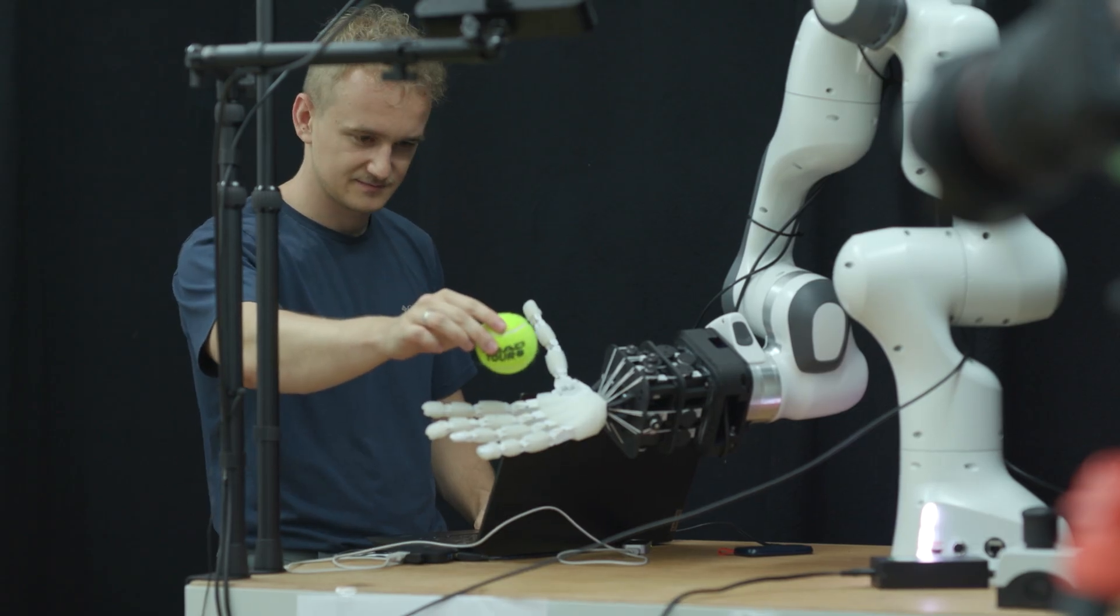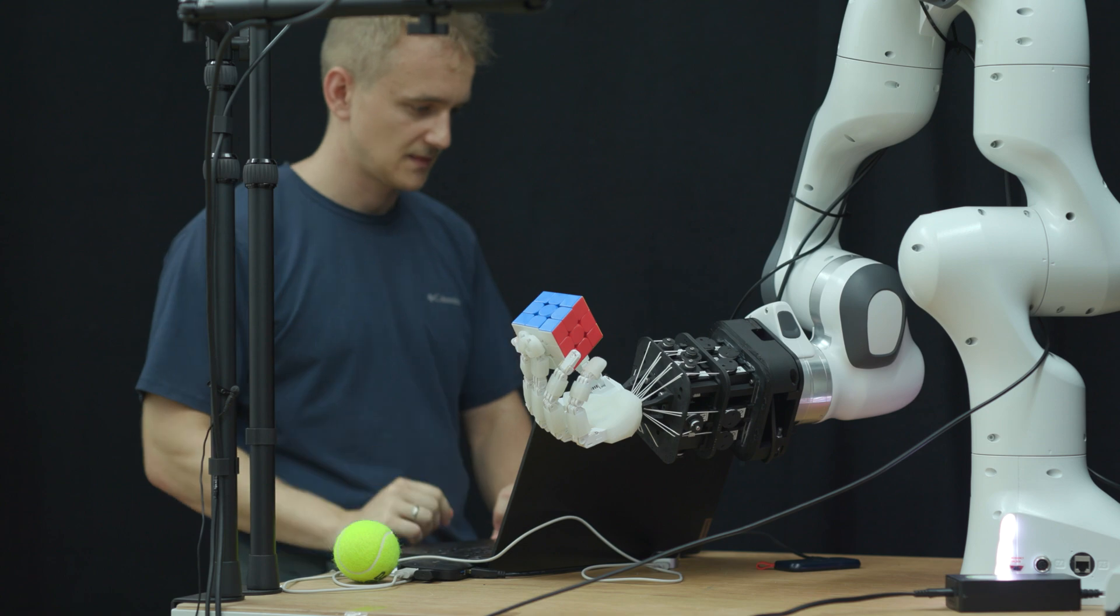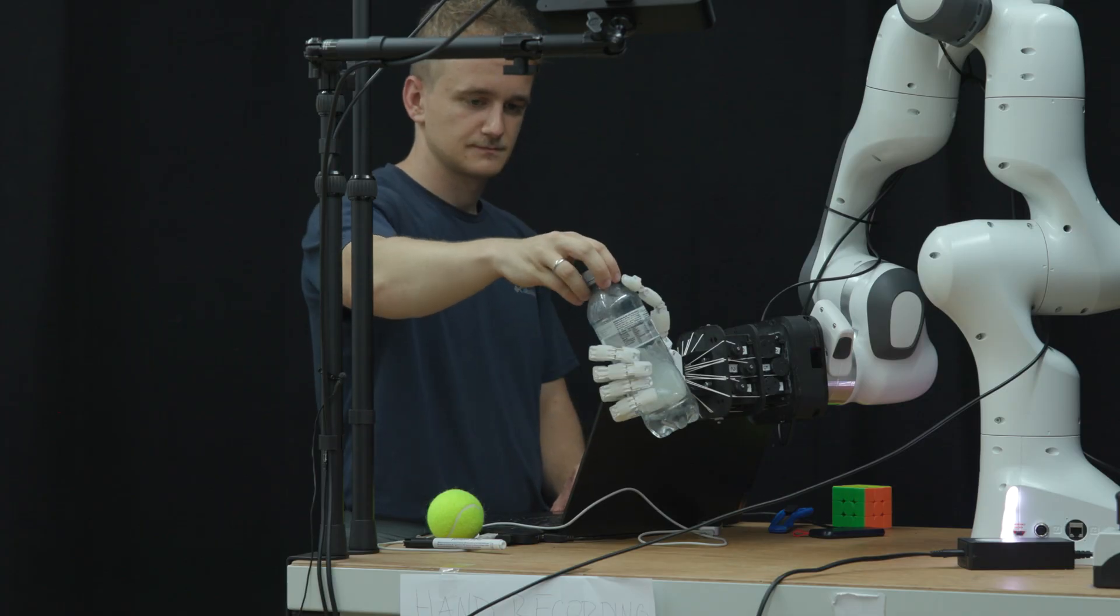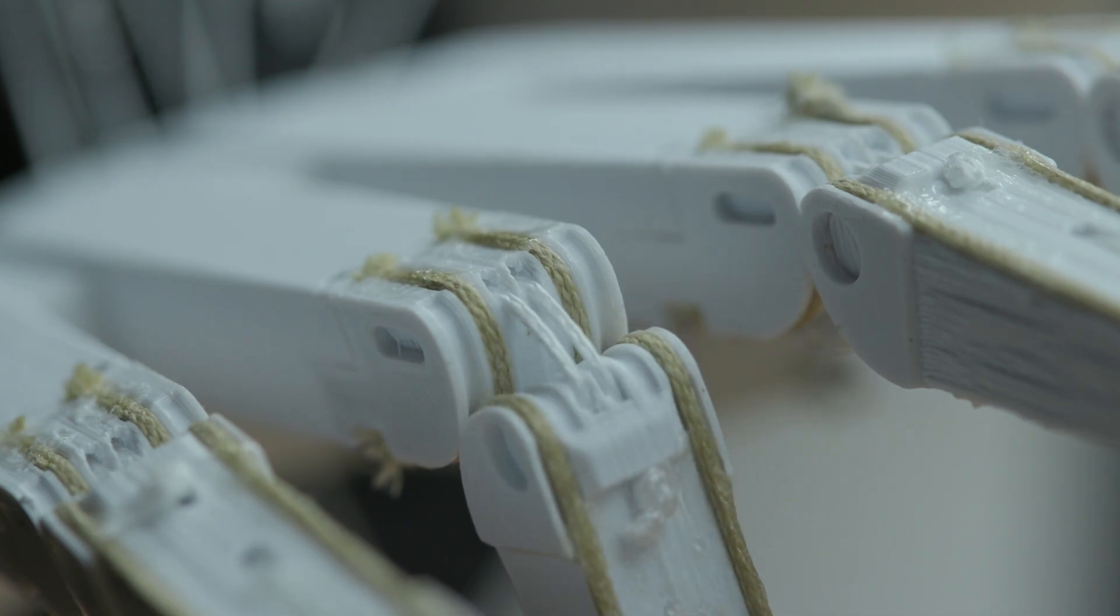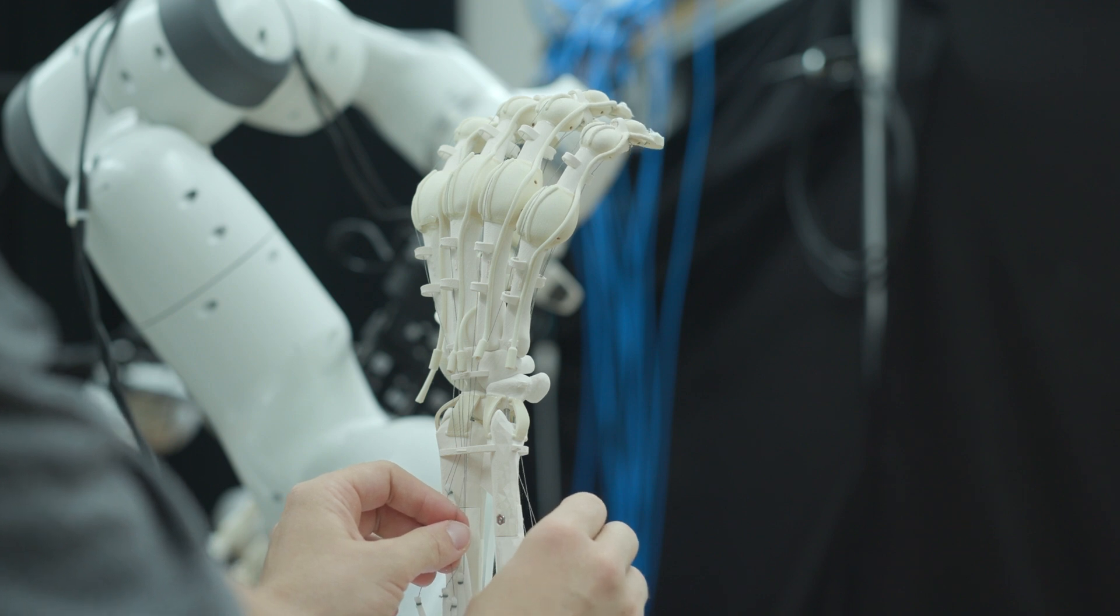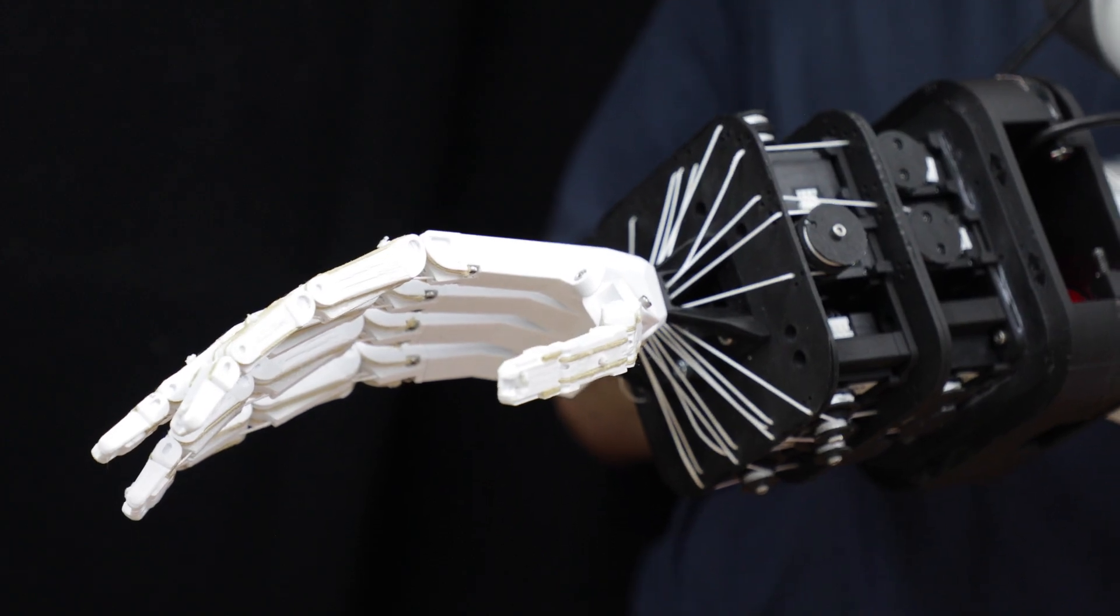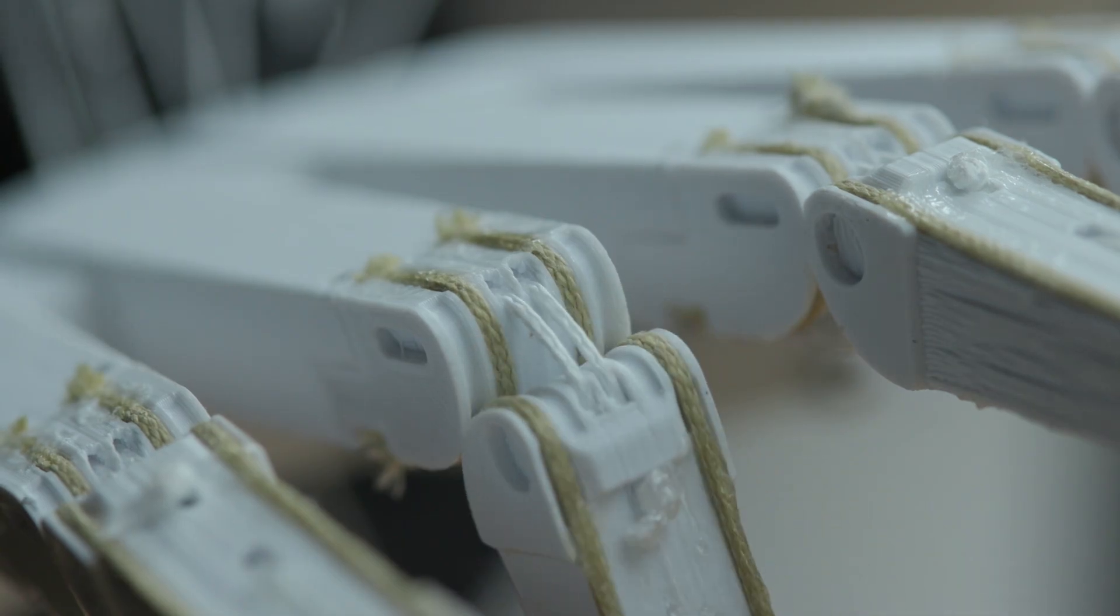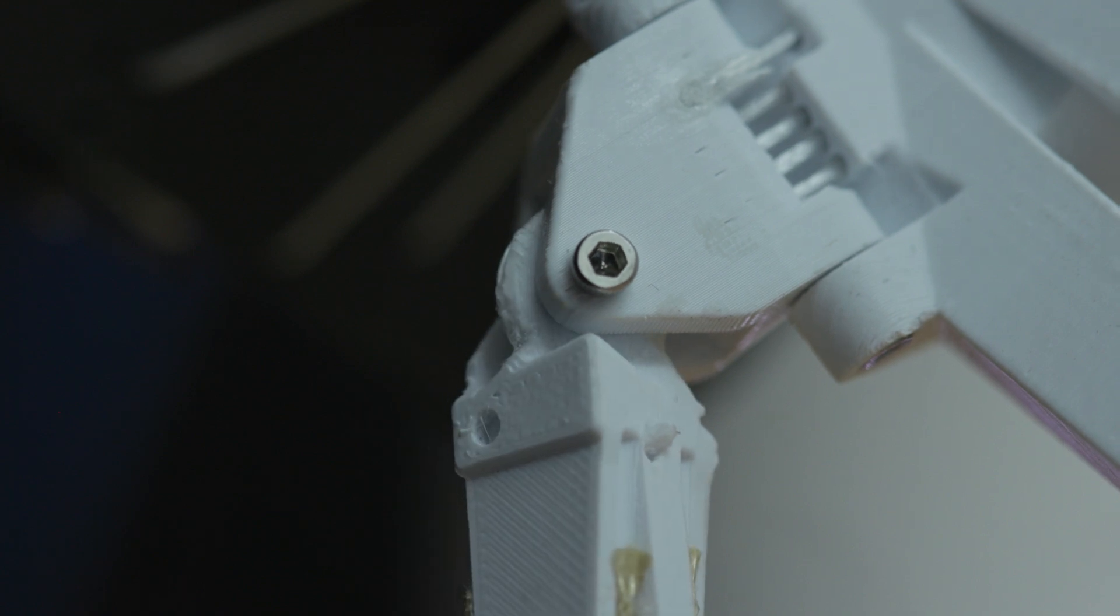Actuators act as the hand's muscles and cause force. However, that alone wouldn't enable finger movement. That's why tendons play a crucial role. They connect the actuators to the bones, therefore enabling finger movement. The actuators cause a force that tensions a tendon, which in return pulls on a finger. Similarly, an external force acting on a finger causes a tensioning force on a tendon, which acts on the actuator.